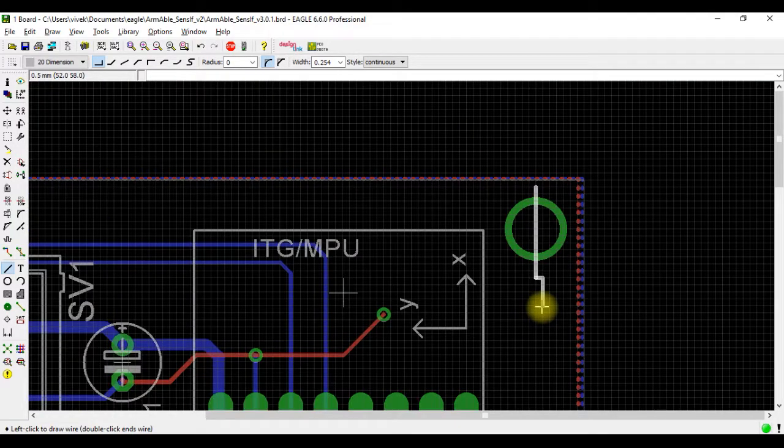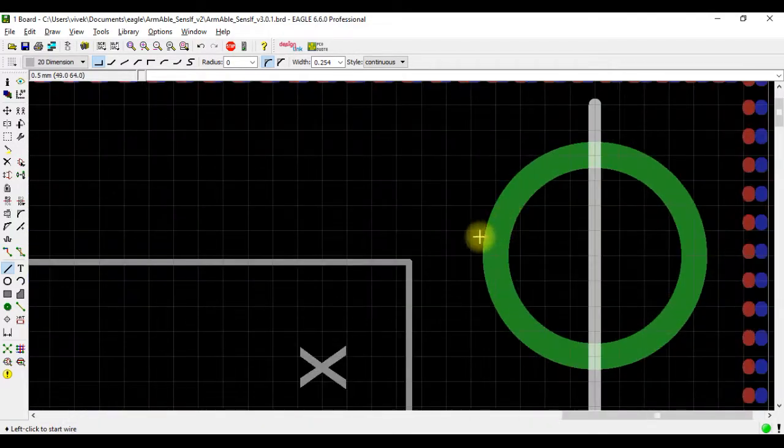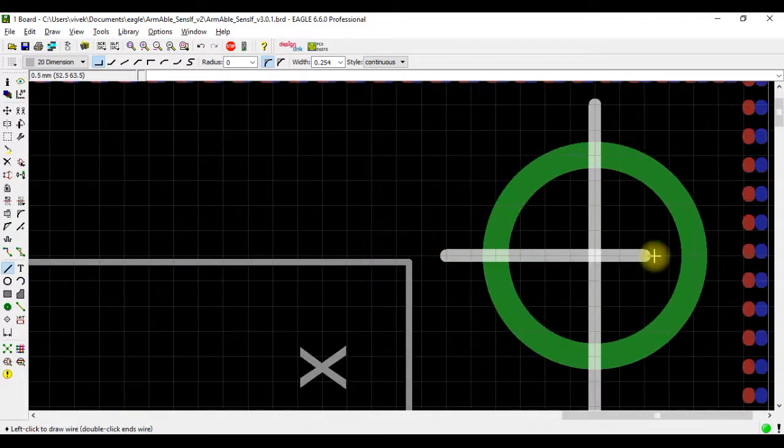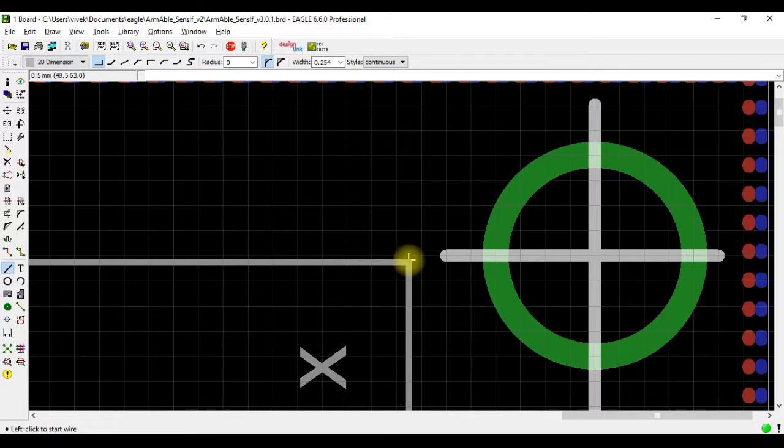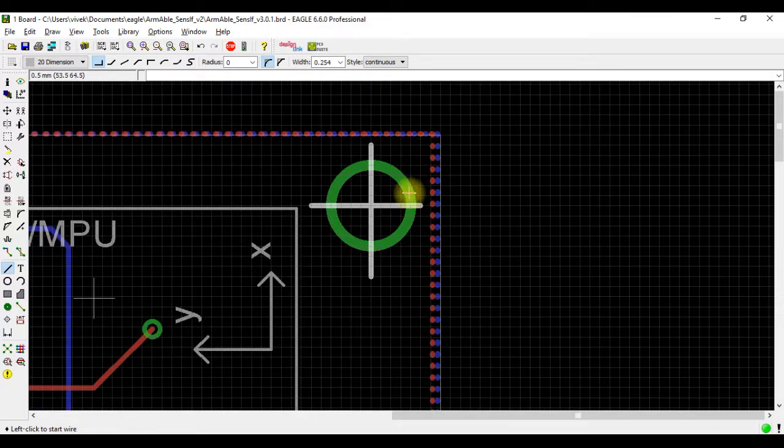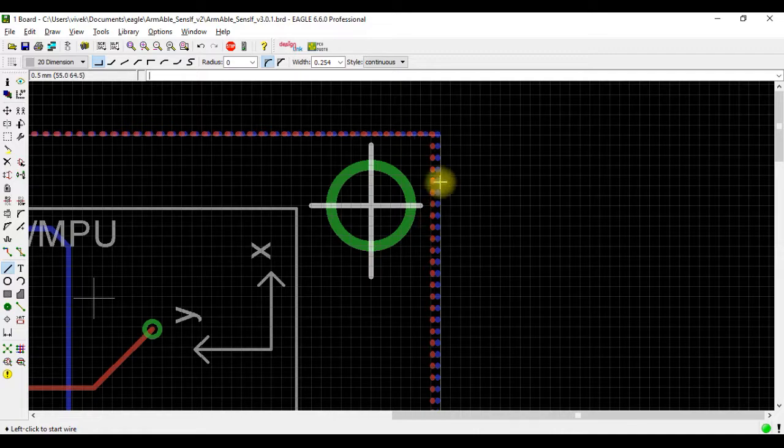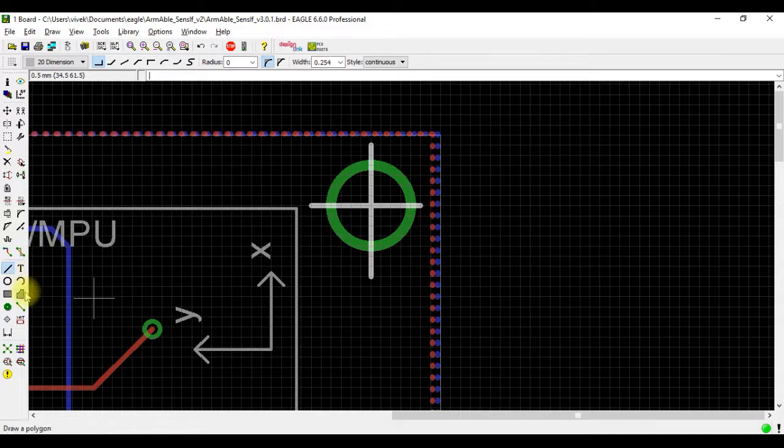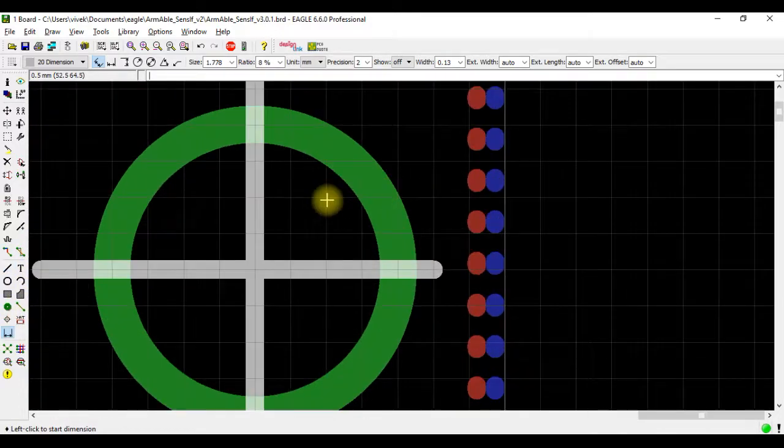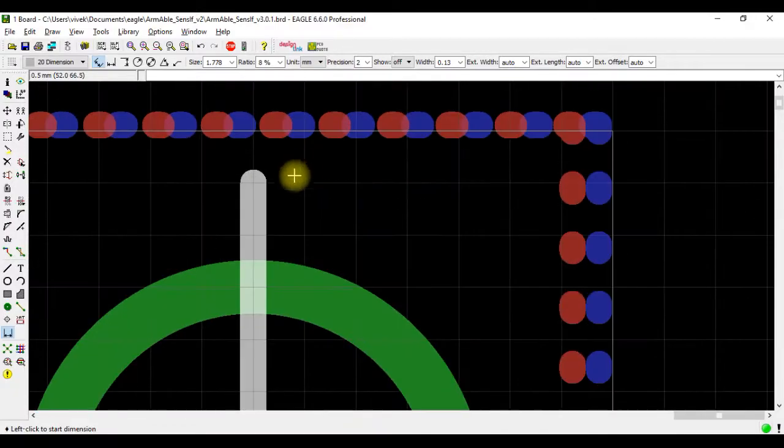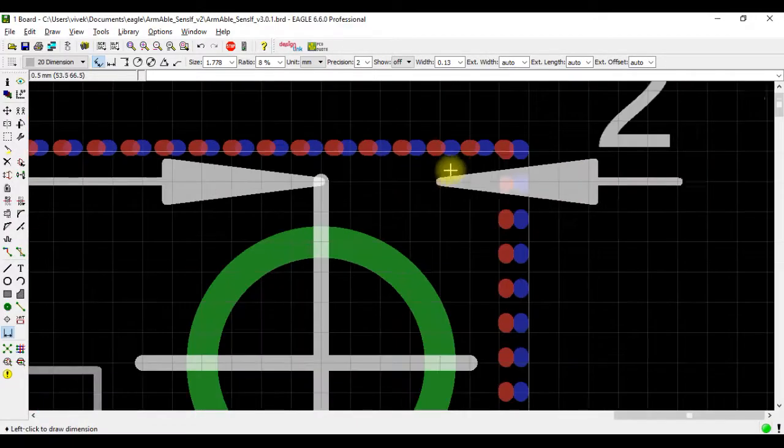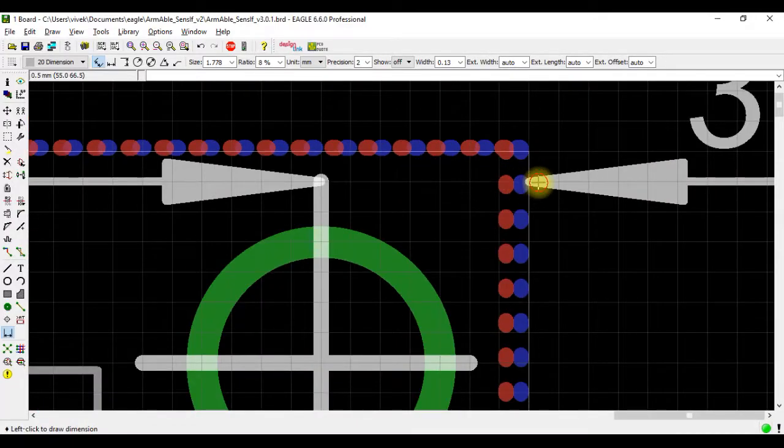Now find out what is the distance of this point from each of these ends. We use the dimension tool, select this point and drag it till here.